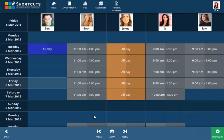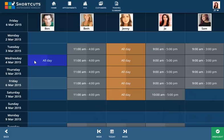Click Done to save. To move a single shift, click on the left-hand side of the shift and drag it to the new location.